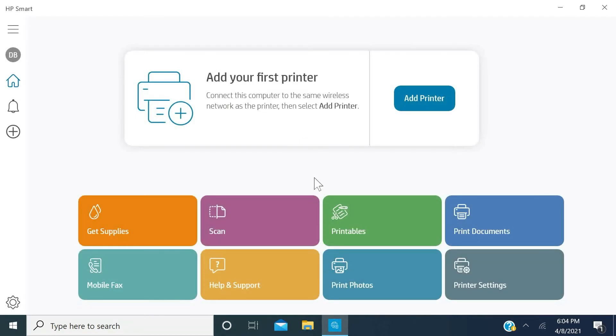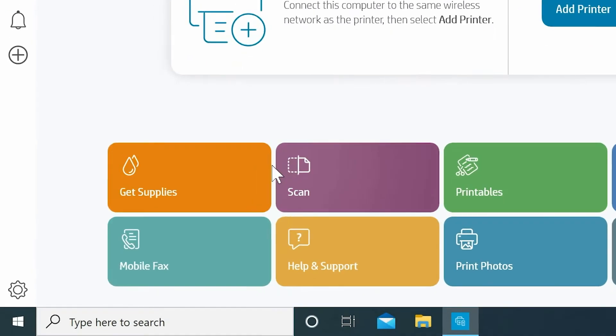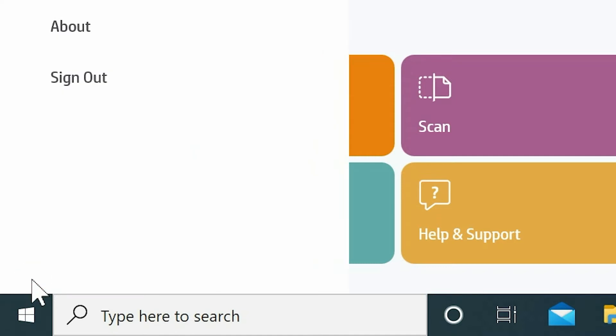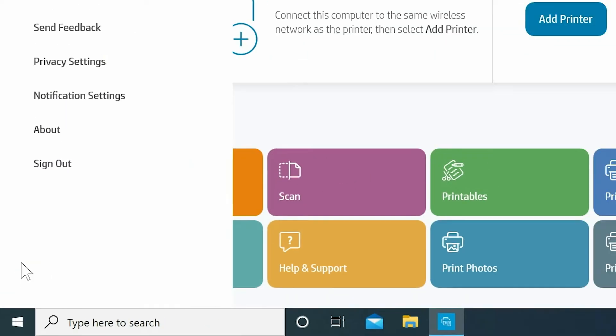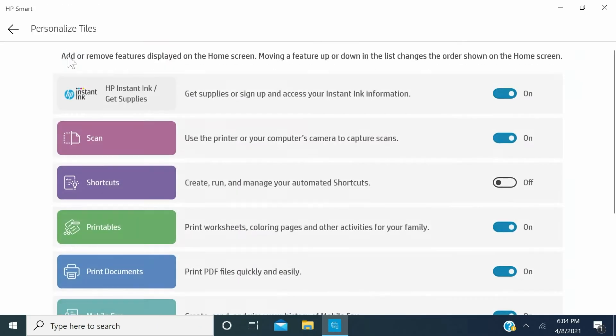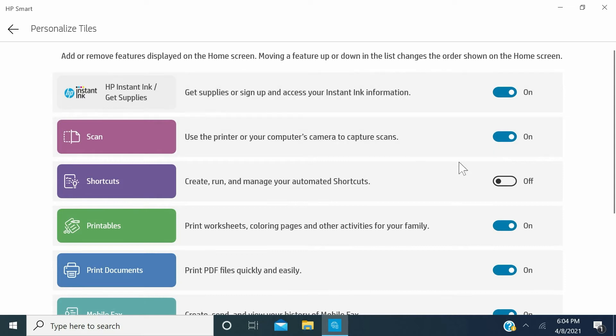If the Shortcuts tile is not displayed, you can change this by personalizing the App home screen. In Windows, on the lower left of the HP Smart home screen, click the Settings icon and then select Personalize Tiles. Enable Shortcuts.